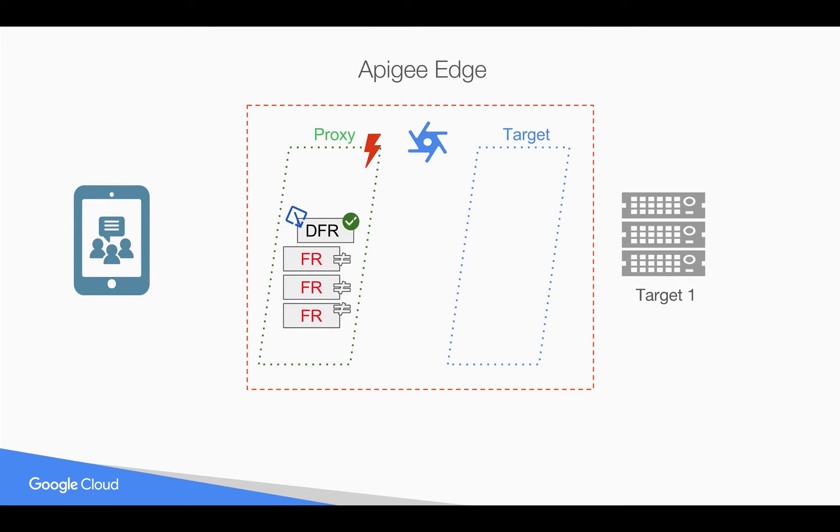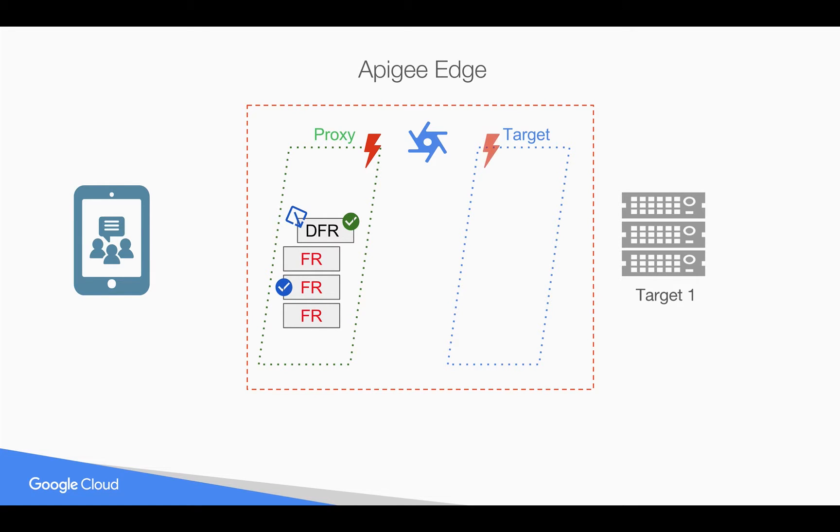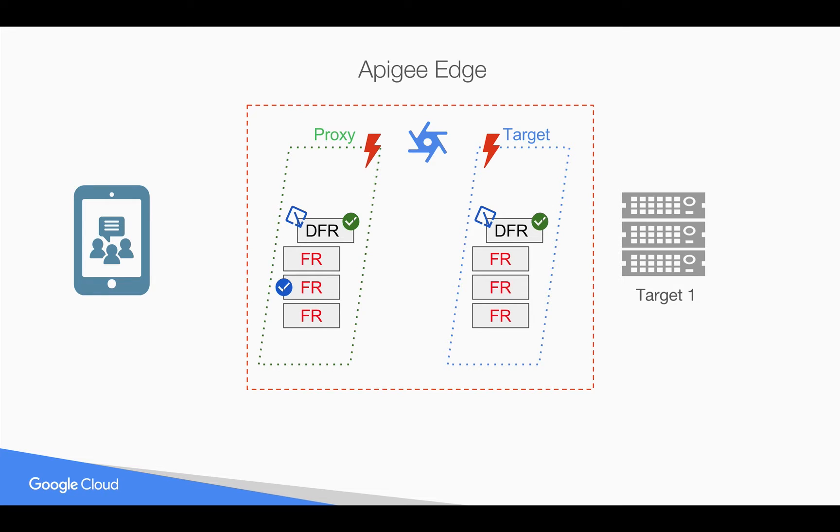You can also force execute a default fault rule even if one of the fault rules executes using the always enforce condition in default fault rule. Similarly, you can implement the default fault rule in target endpoint too to handle generic errors that are happening at the target or target endpoint site. Let's see it in action.